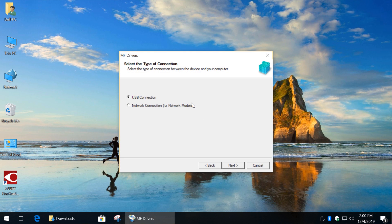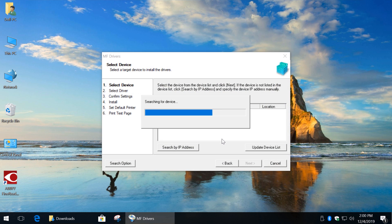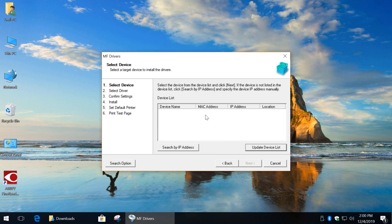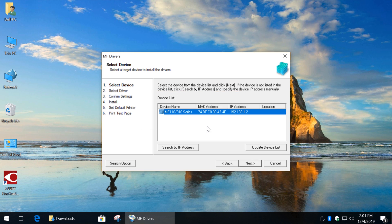select Network Connection, click Next and click Yes. If your printer appears on this list, then click Next. If it doesn't, click Search by IP address and enter your printer's IP. Click OK and click Next.